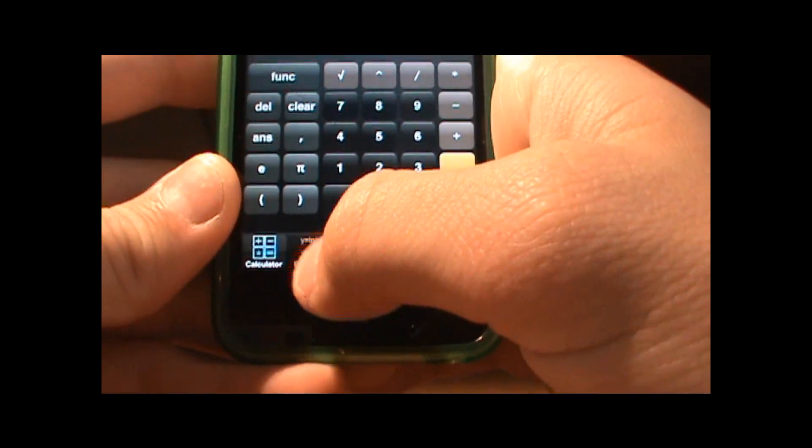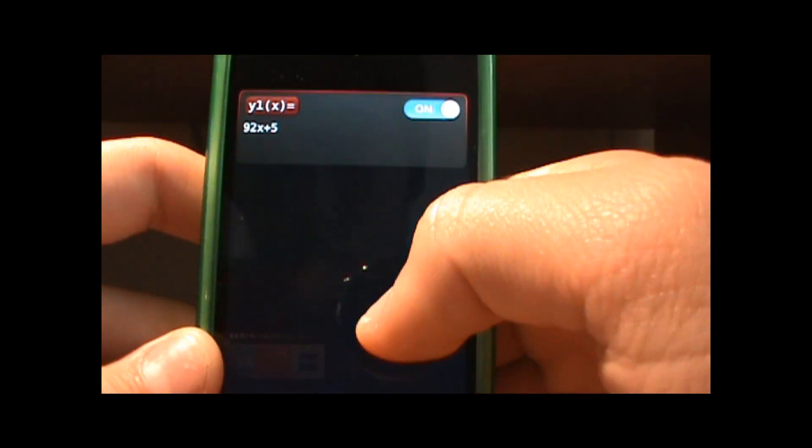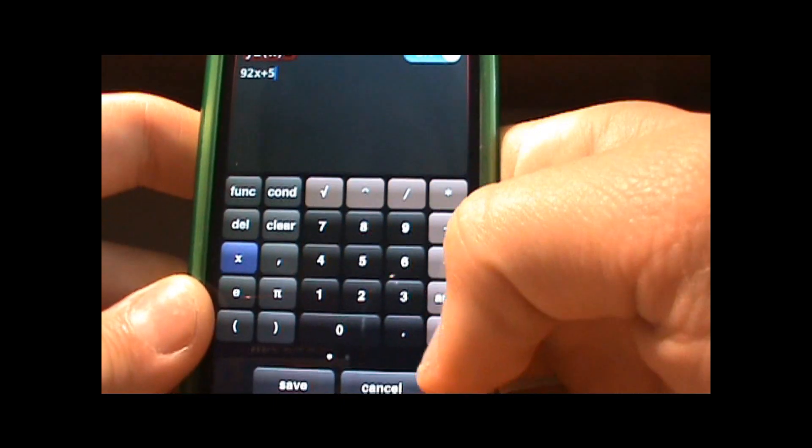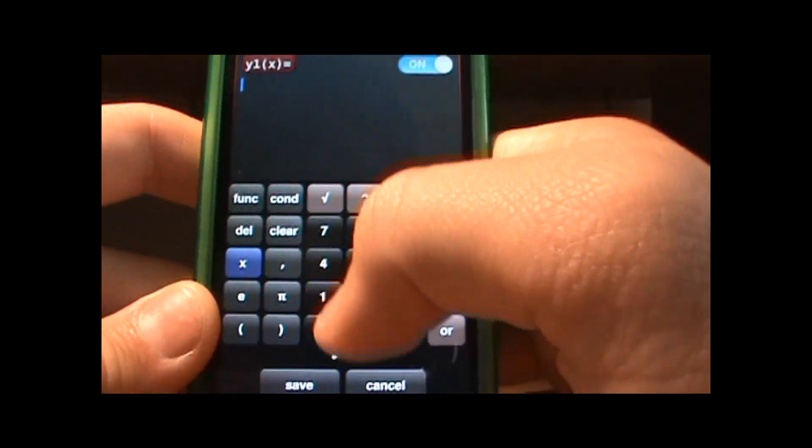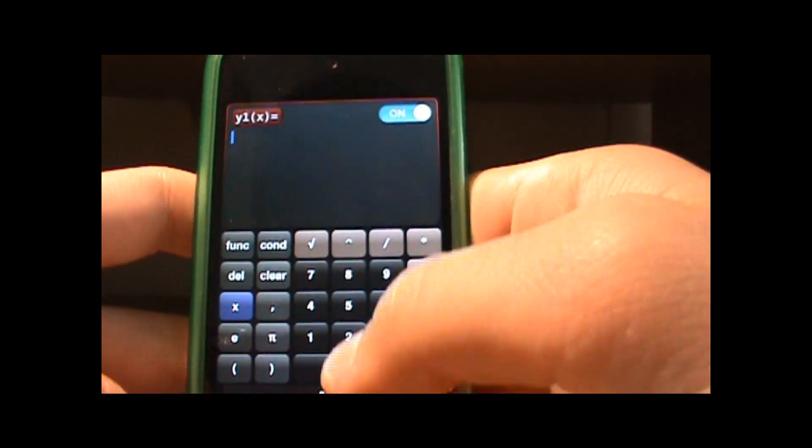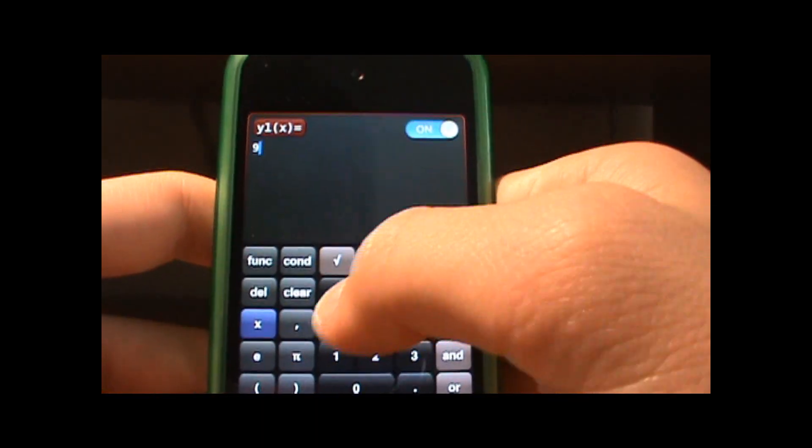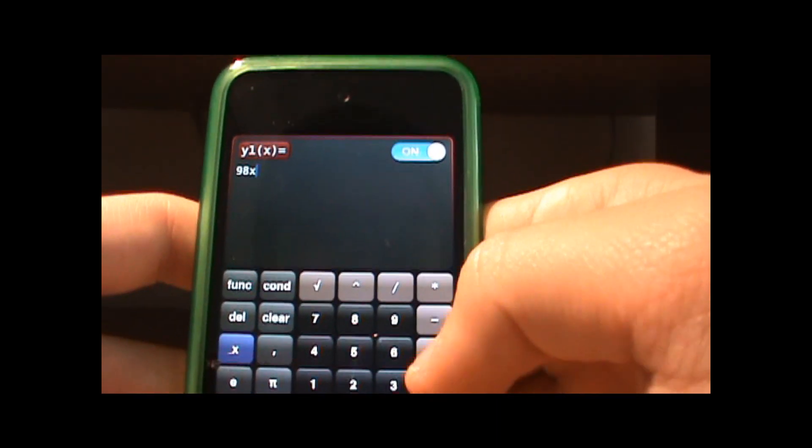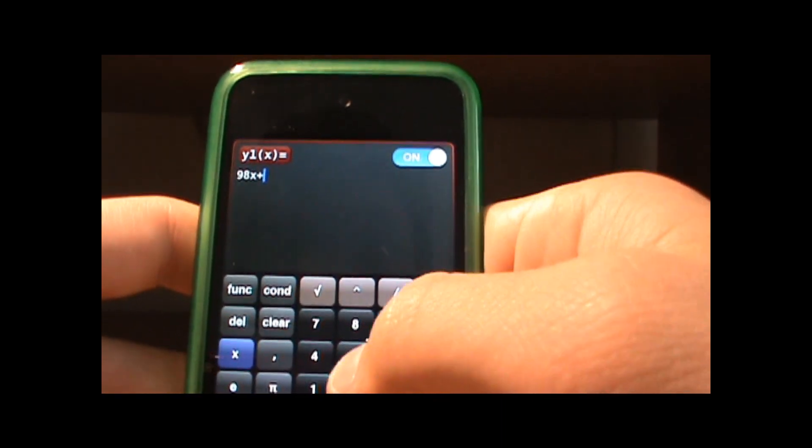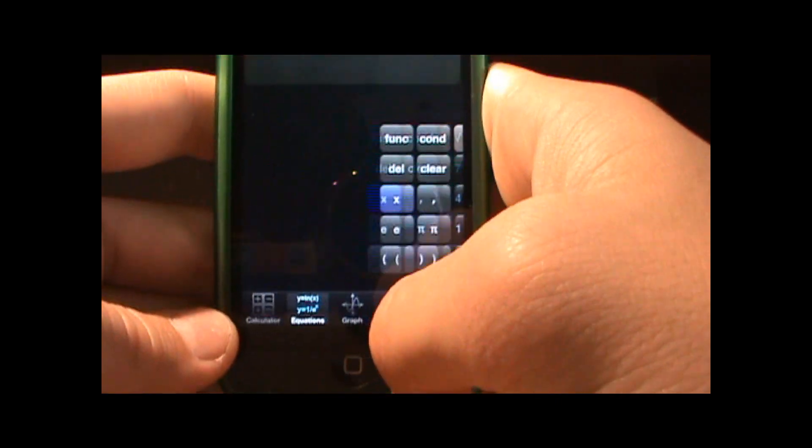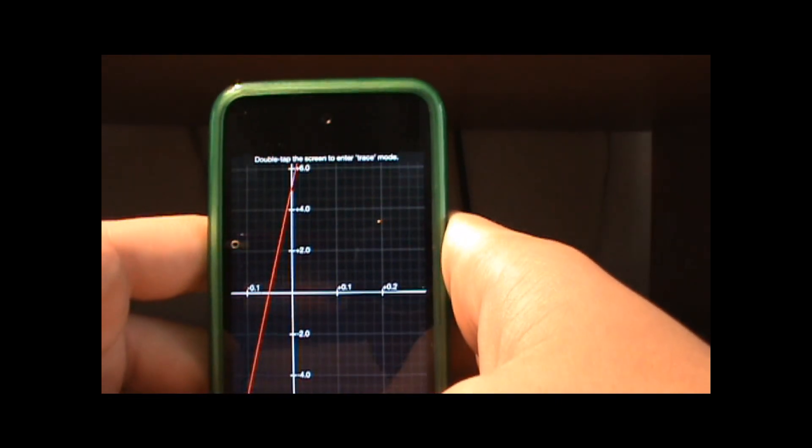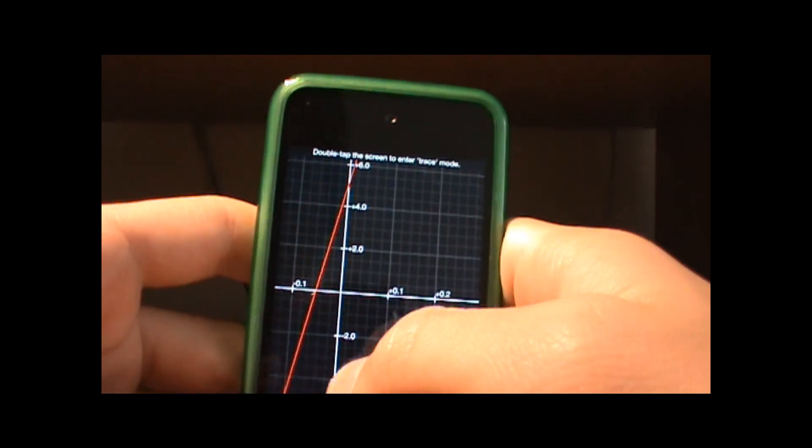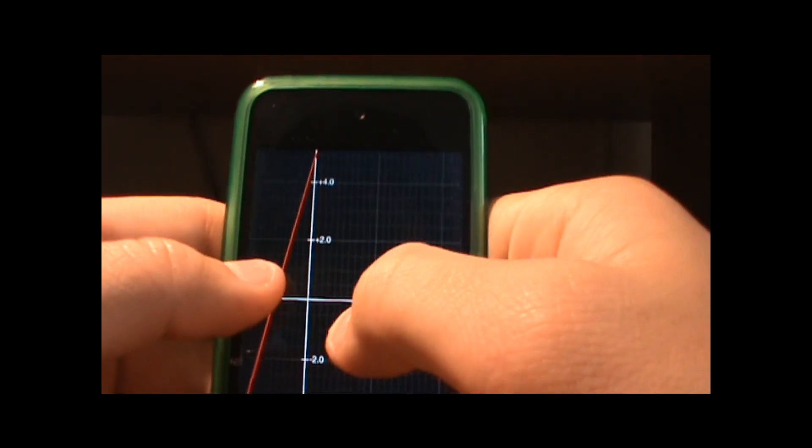And to graph you want to go down here, you want to go to equations and you can type in any graph you want. I'll do 98x plus 5 and you want to click save and then you can go on graph.